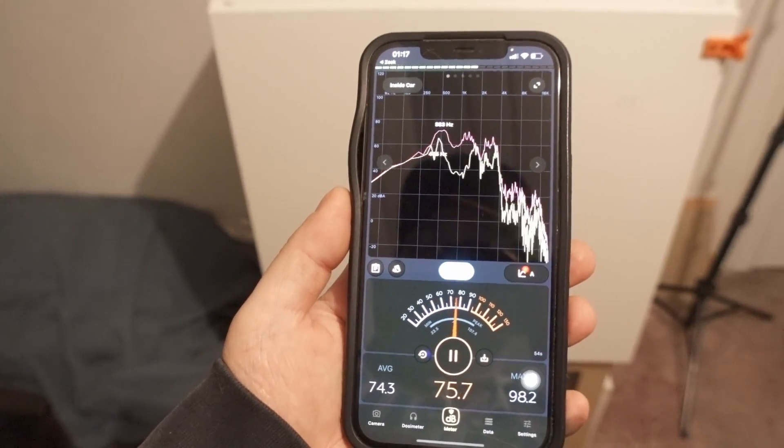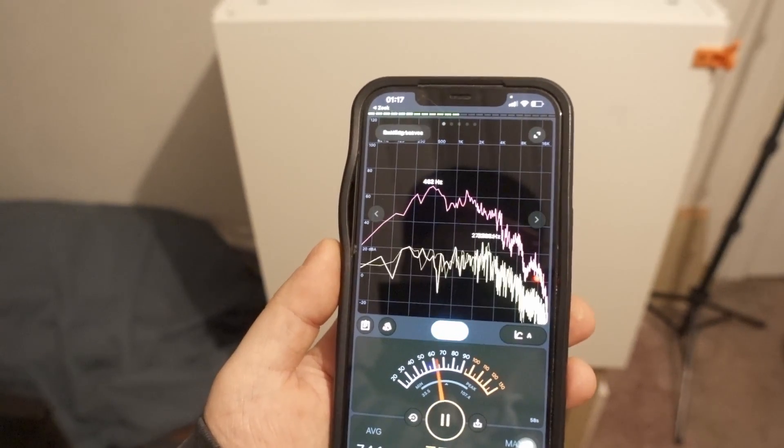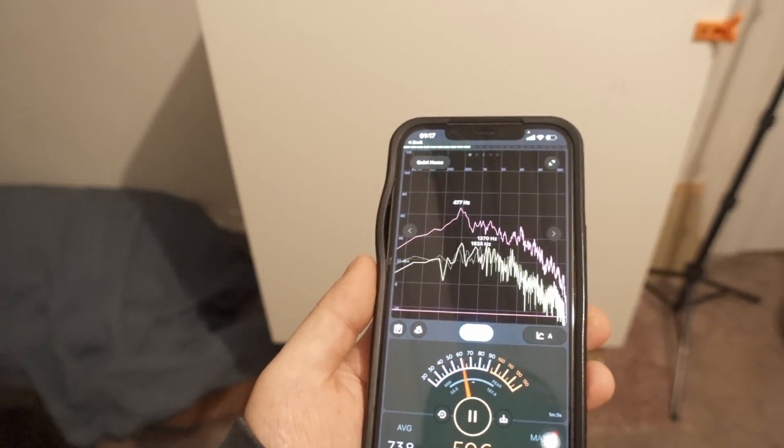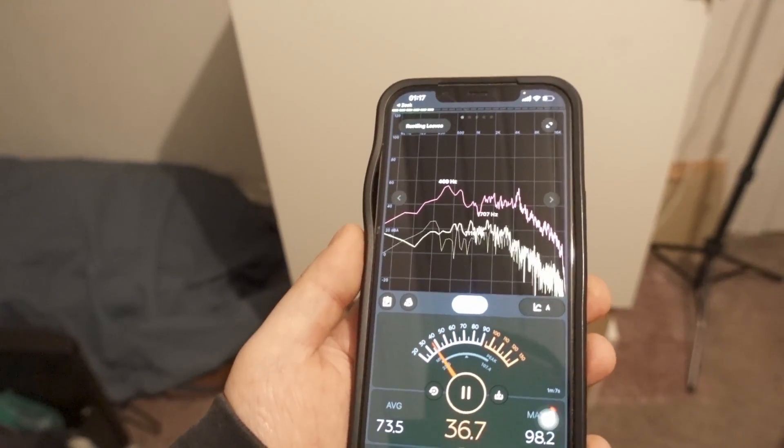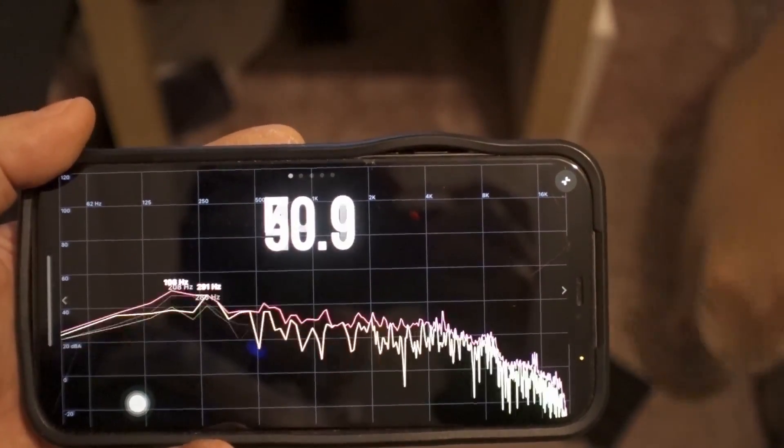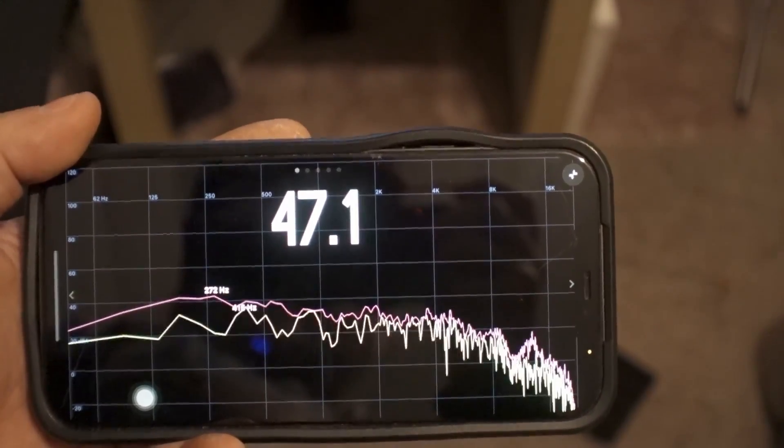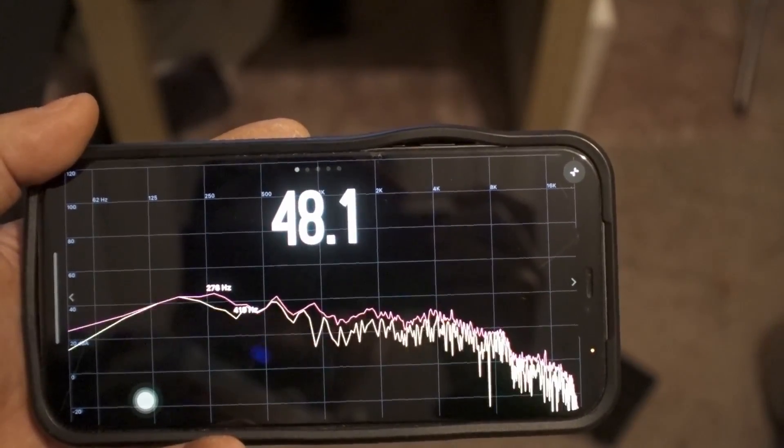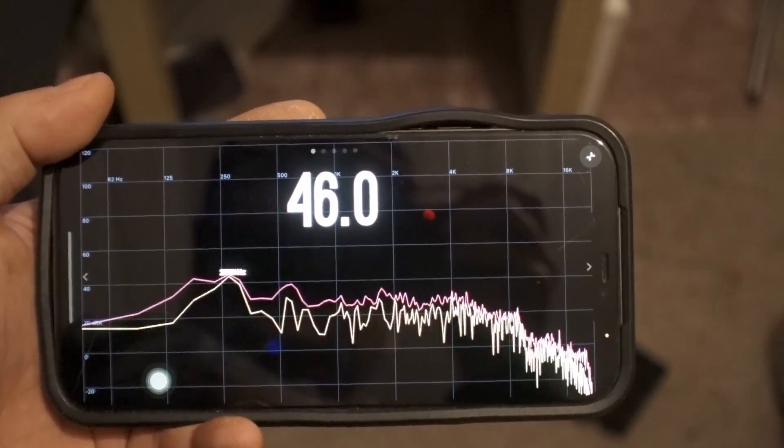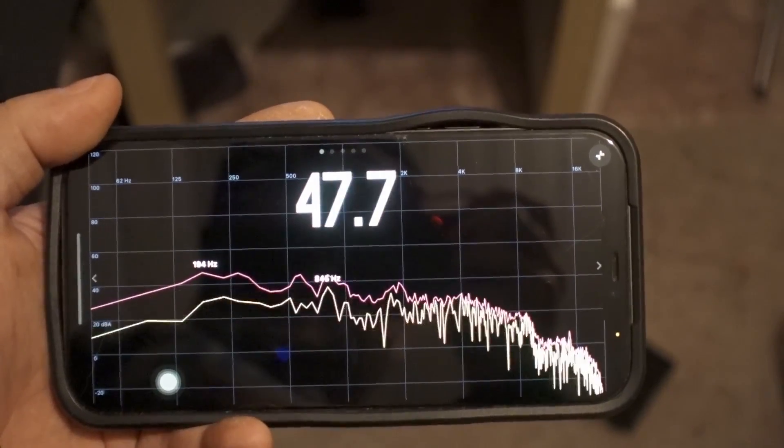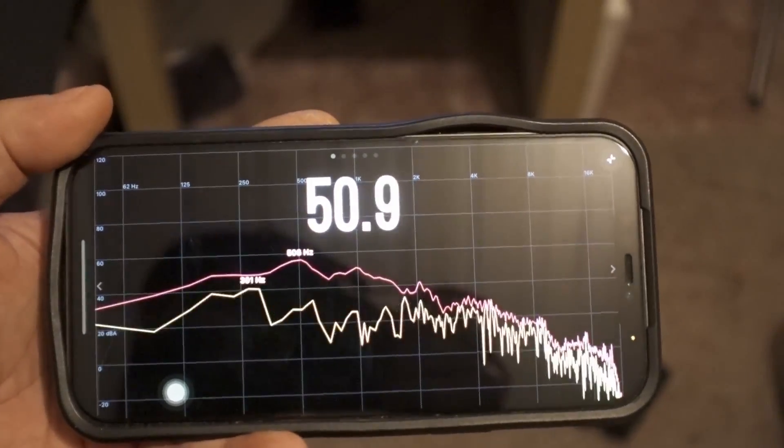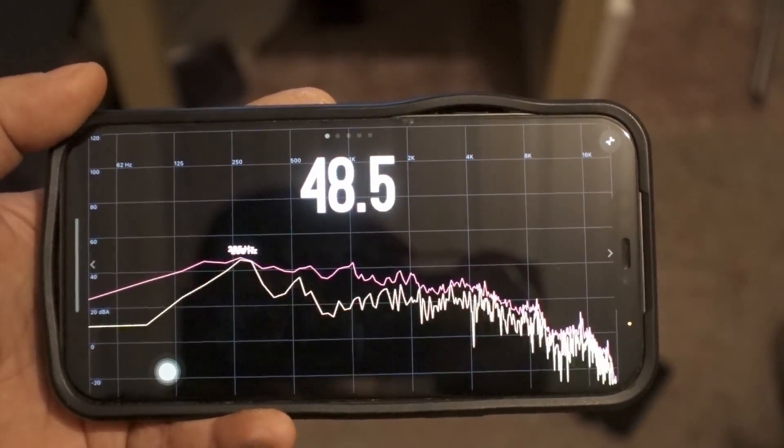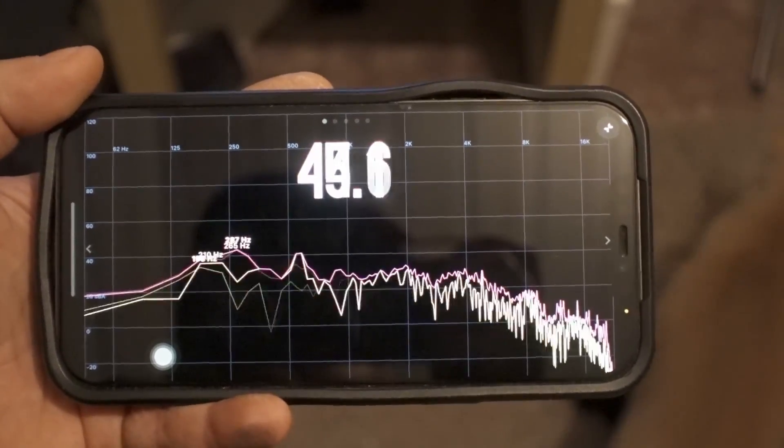Now we are about one meter away from the printer and we're going to see what the decibel level it's producing is.